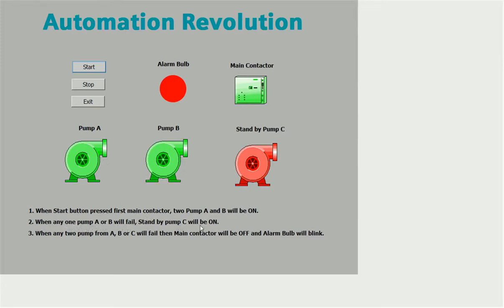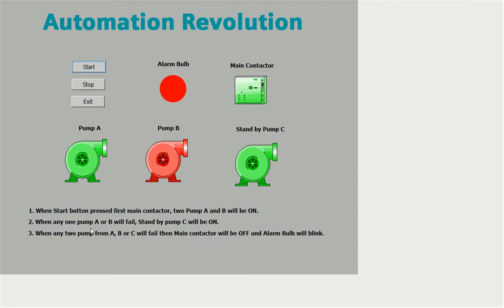The second condition is: when either pump A or B fails, standby pump C will turn on. For the failure condition, I have used one physical input, because we can't actually fail the pump right now. So for simulating failure, I have used one external input. When pump A fails, standby pump C automatically turns on. When pump B fails, standby pump C will also turn on.